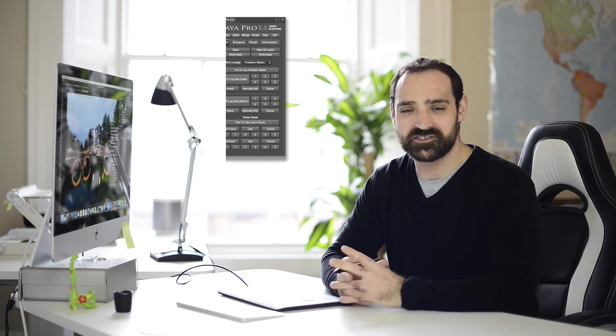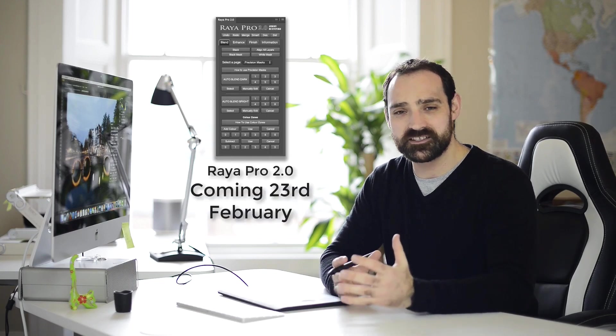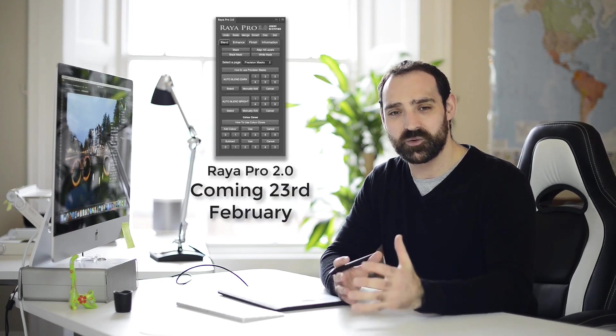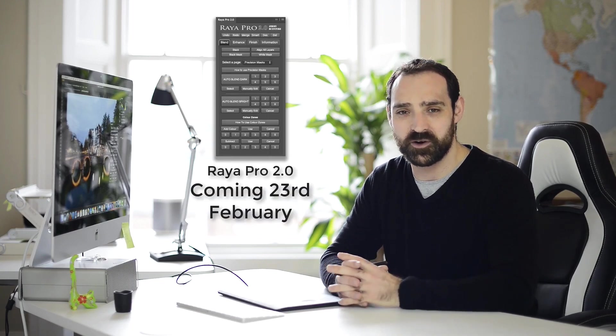Hi guys, Jimmy McIntyre here. I'm excited to say that Raya Pro 2.0 is going to be available for download on the 23rd of February.